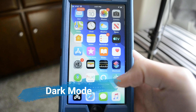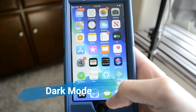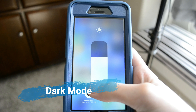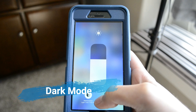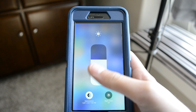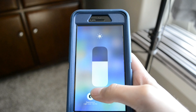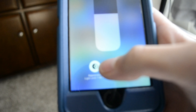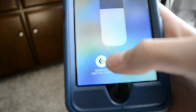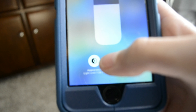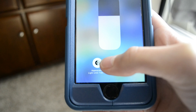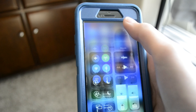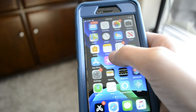Starting off, which is probably the most obvious, is dark mode. You can turn it on by going into Control Center and 3D touching the brightness, and there will be a new icon there. It has kind of a circle shape to it, and if you click that, it enables dark mode.